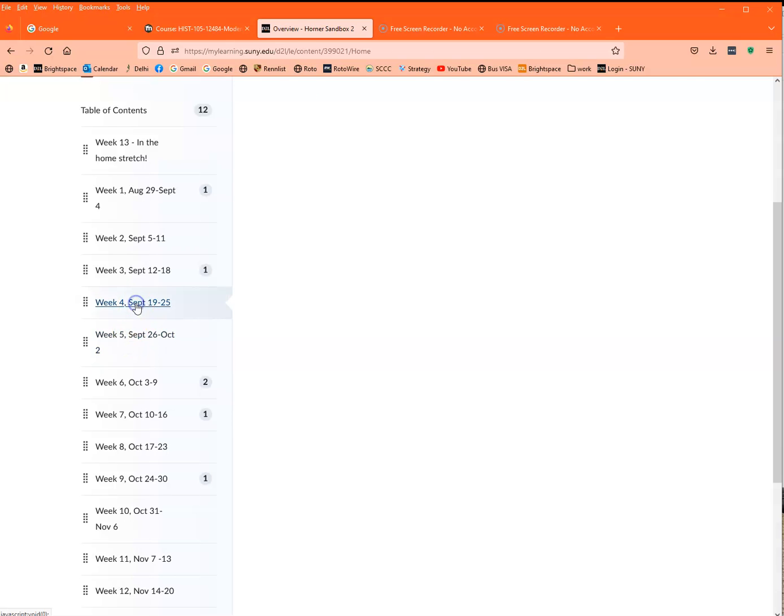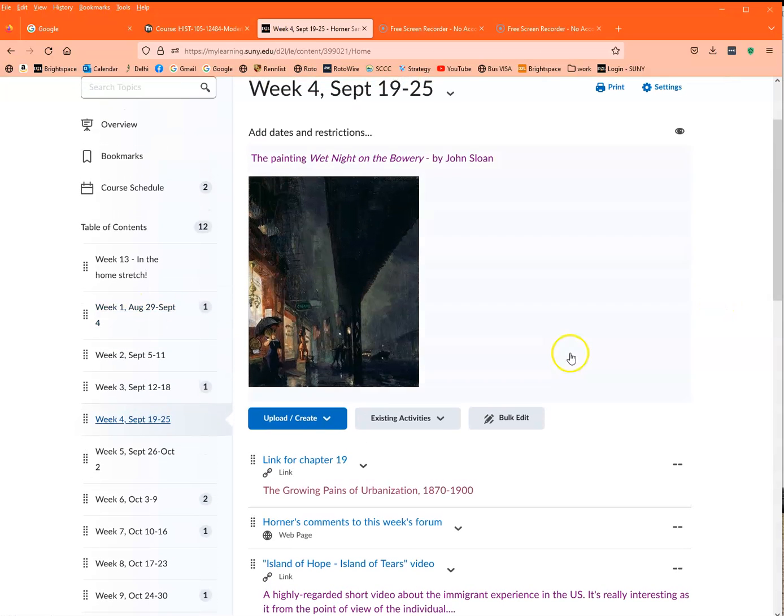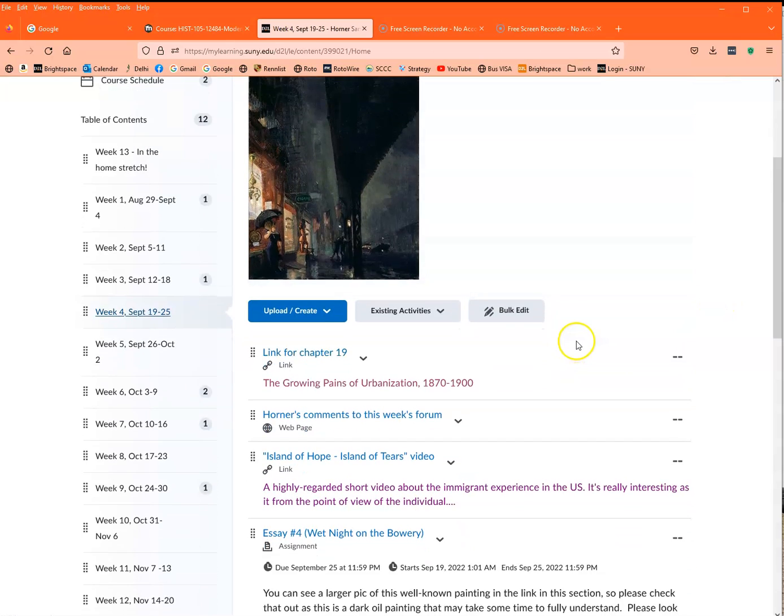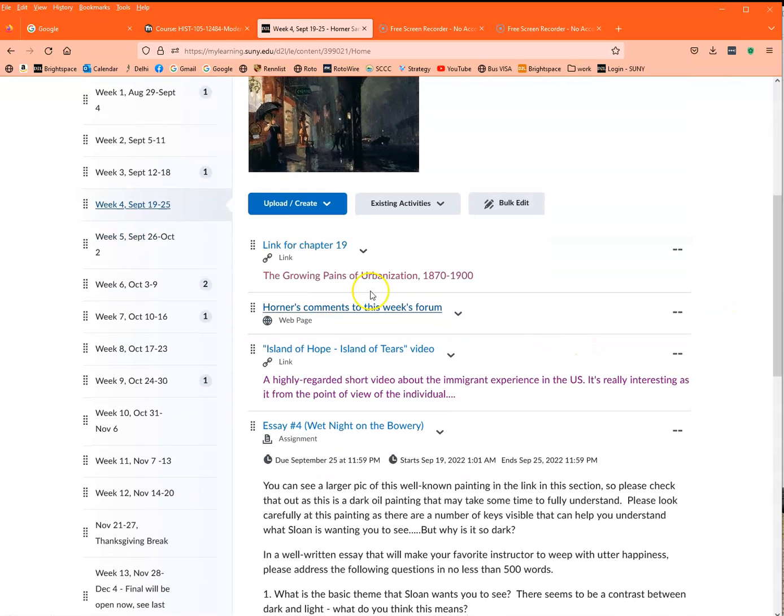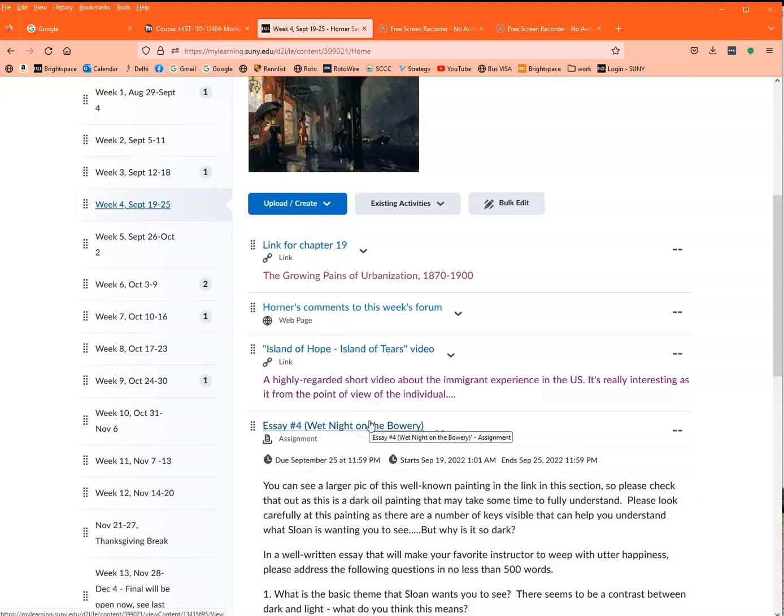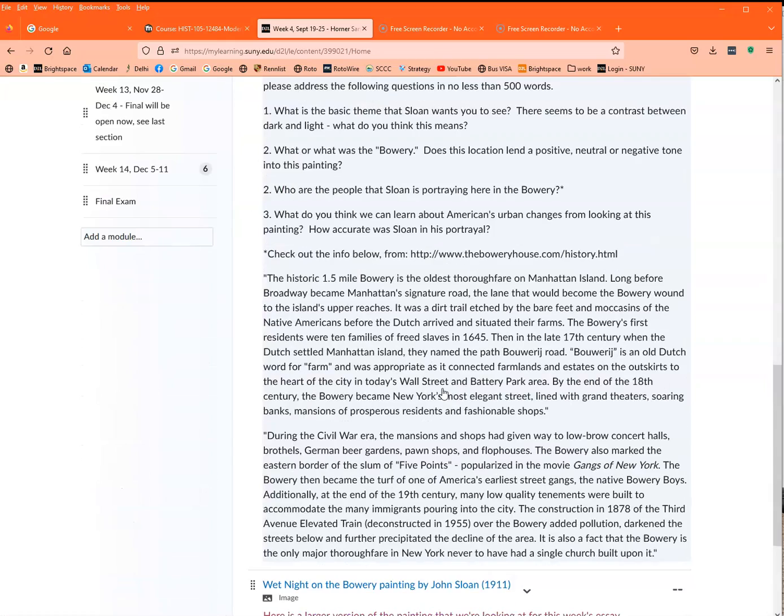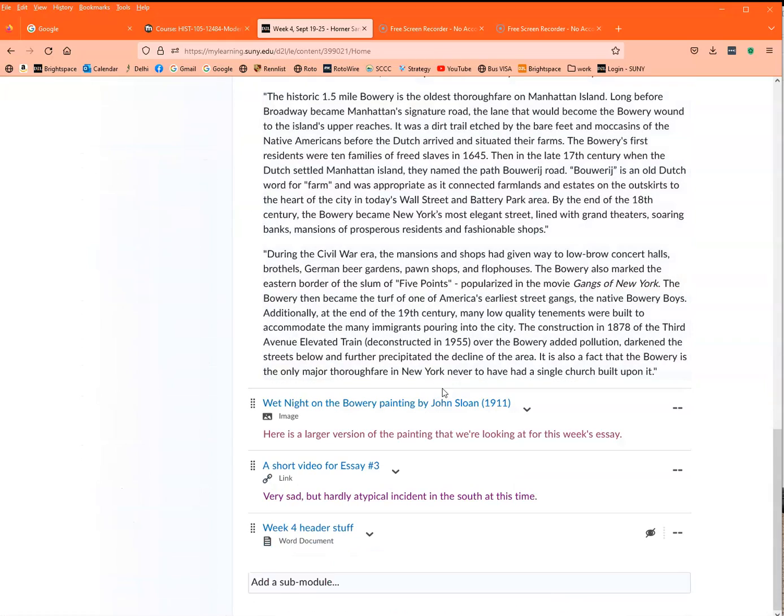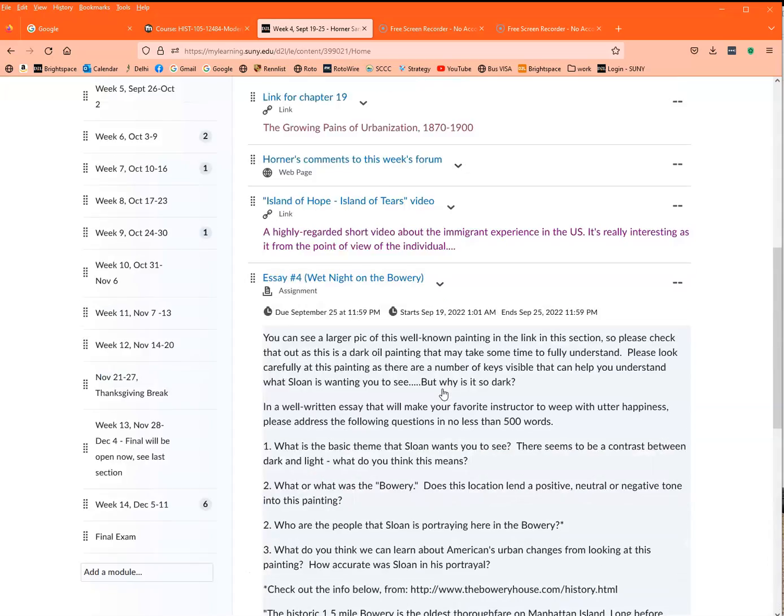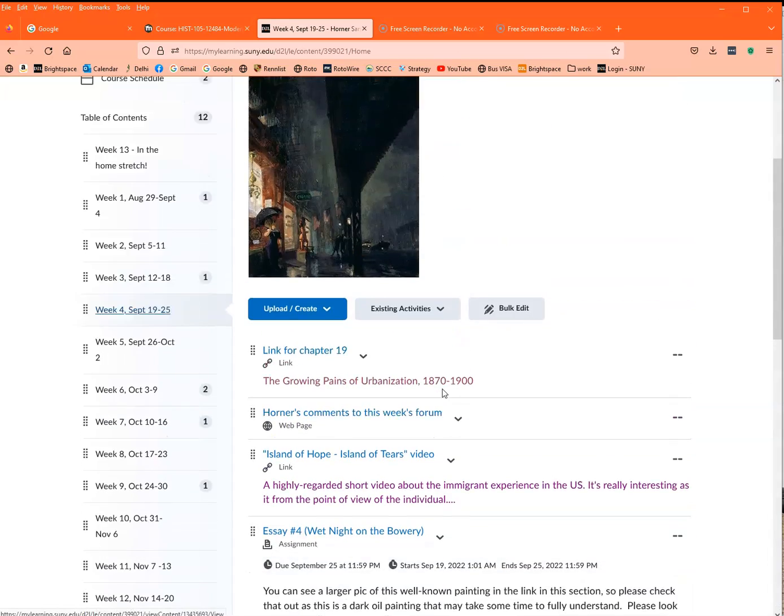I can just click on one, you can see what everything looks like. Most everything comes over well. This course is fairly simple. I use assignments, I use web pages, links, things like that, forums as well.